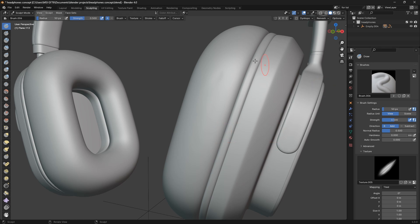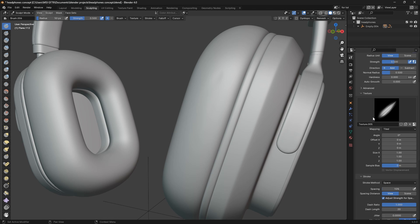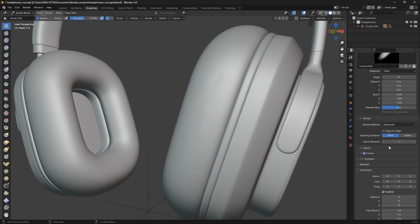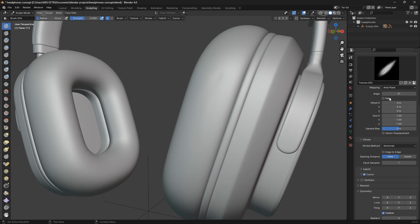I'm coming back here again, then I'll scroll down to the stroke. For stroke, I'm going to select anchored. That's one setting we have to do. And then under the mapping here, tiled, you have to keep it at area plane.